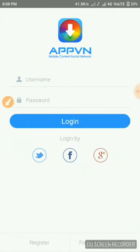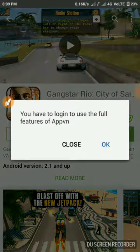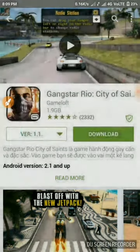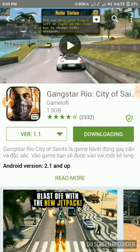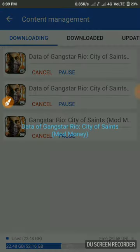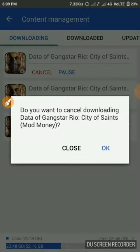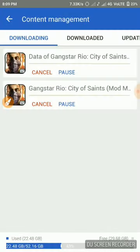When you open AppVN, it will ask you to sign in by Google, Facebook, Twitter, or you can register. Just click on download and close the ad. As you can see, I've clicked multiple times so there are several downloads running simultaneously.